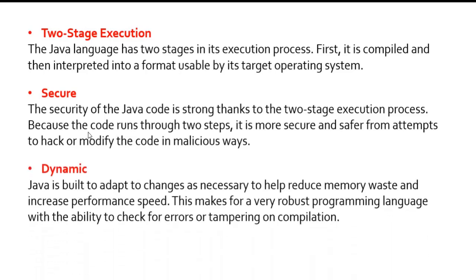Dynamic: Java is built to adapt to changes as necessary to help reduce memory waste and increase performance speed. This makes for a very robust programming language with the ability to check for errors or tampering on compilation. You might have heard that Java is a robust programming language because of its dynamic nature.